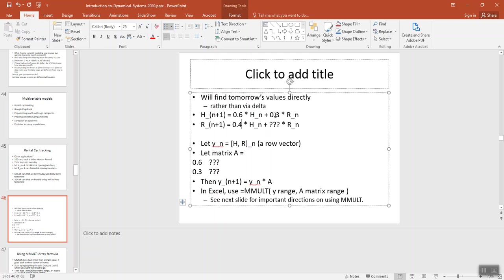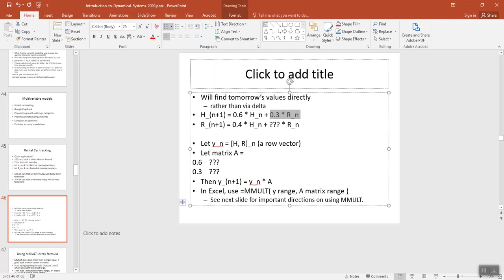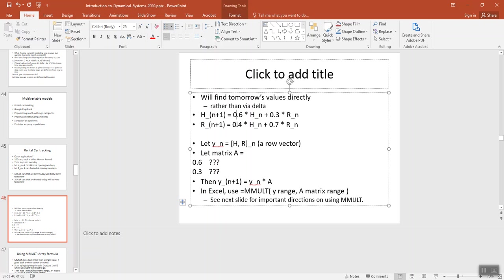And if 30% of the cars that are out right now come back, then the ones that stay out must be the other 70%. So we need this number and that number to add to 100%, this number and that number to add to 100%.